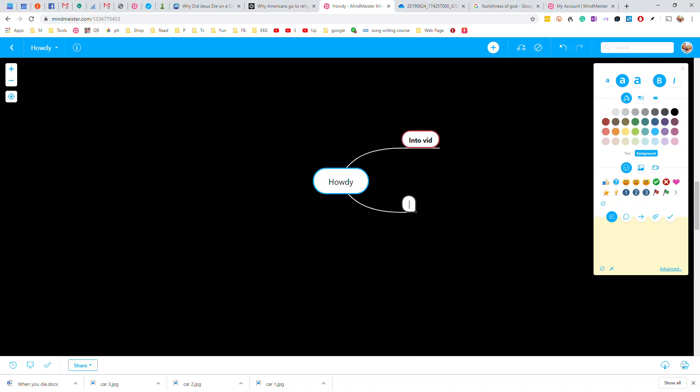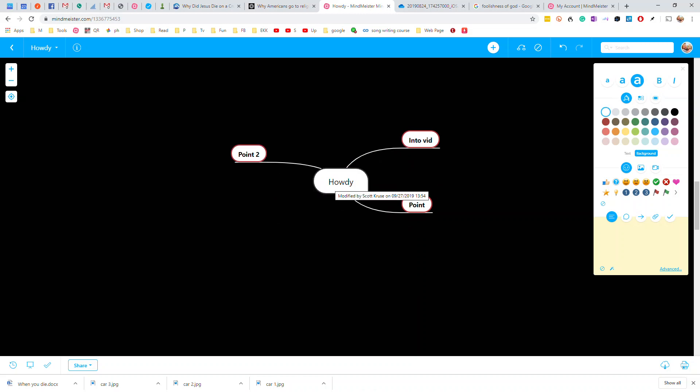And then I start brainstorming, maybe it'll be intro vid, and then point one, point two. And with mind maps, you typically go in a clockwise motion is how you read them.